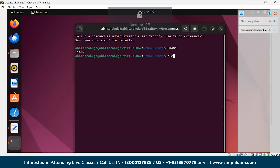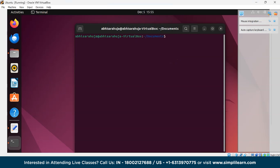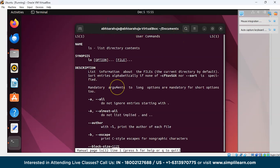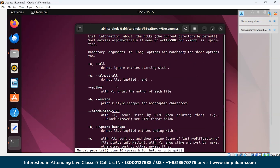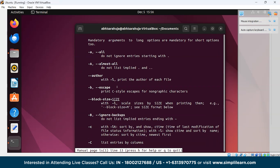The clear command clears everything in the terminal. The man command displays the user manual for any command or utility available in the terminal — for example, man ls shows the name, description, and options for the ls command.